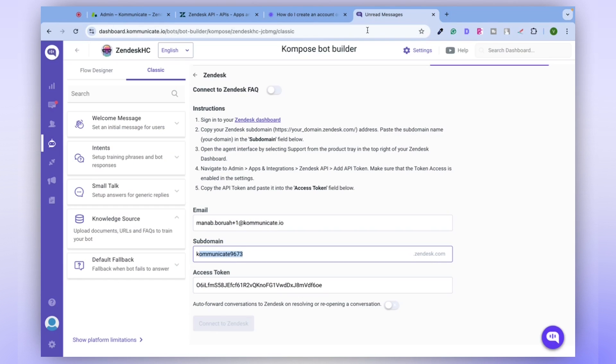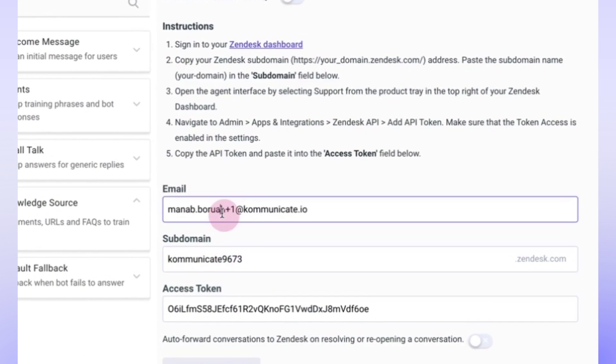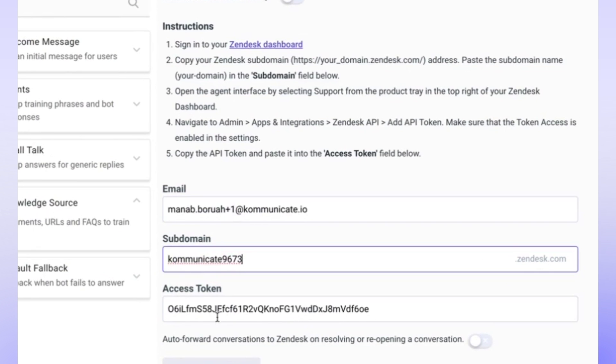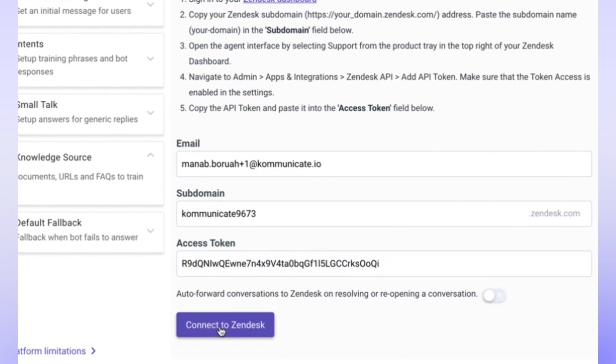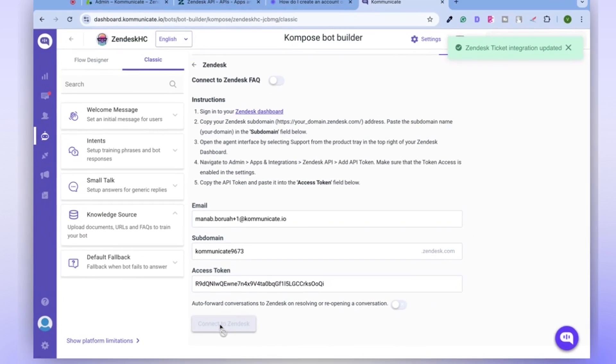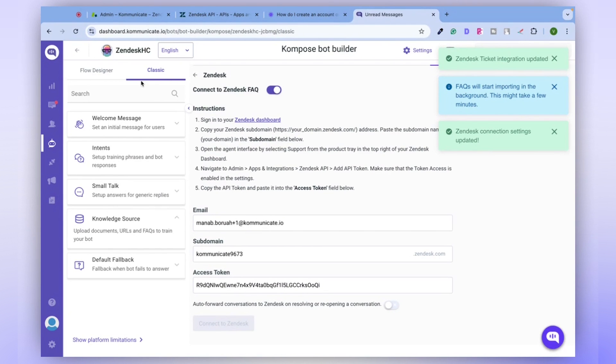Now, let's copy the token and return to the Communicate Dashboard. Here, fill in your email ID and subdomain. Next, we'll fill in the access token and connect it to Zendesk. Upon clicking, you'll notice that the settings have been updated and refreshed.